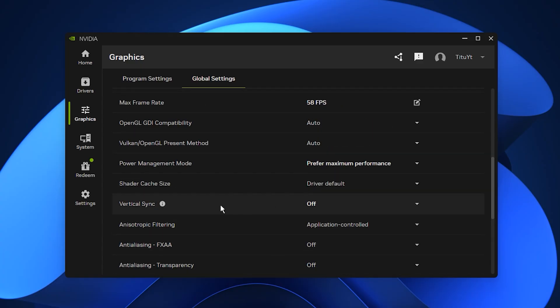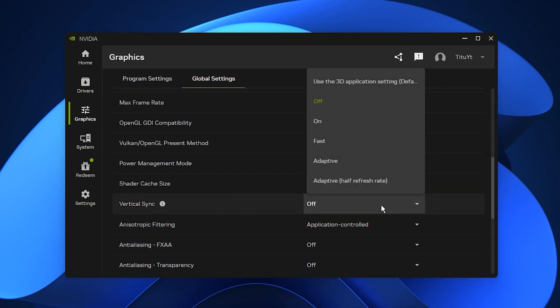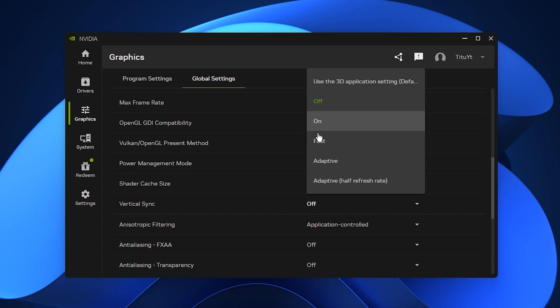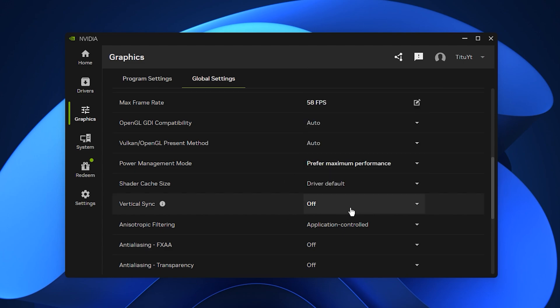Finally, disable Vertical Sync because it adds input lag and reduces FPS. If your monitor supports G-Sync or FreeSync, use those instead for smoother gameplay without delay.